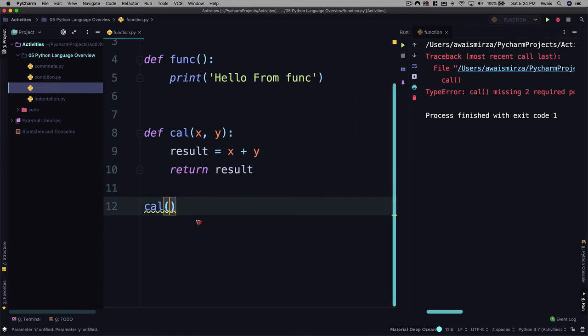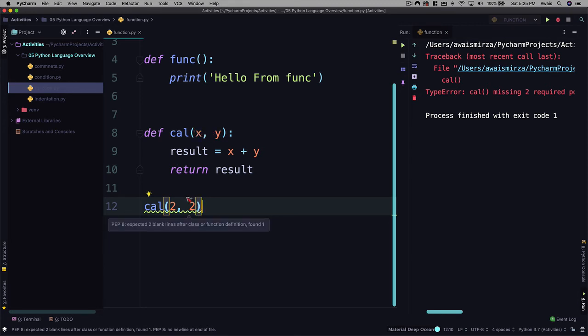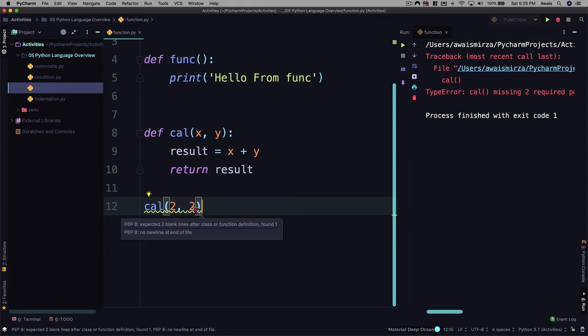So here say two comma two. First two will go inside this x variable, or we can call it function parameter named x. And then the second two will go for y. So if you have more than two parameters, every value you define will go inside this function. For example, if I have another value here and I'm going to save the file and run this.